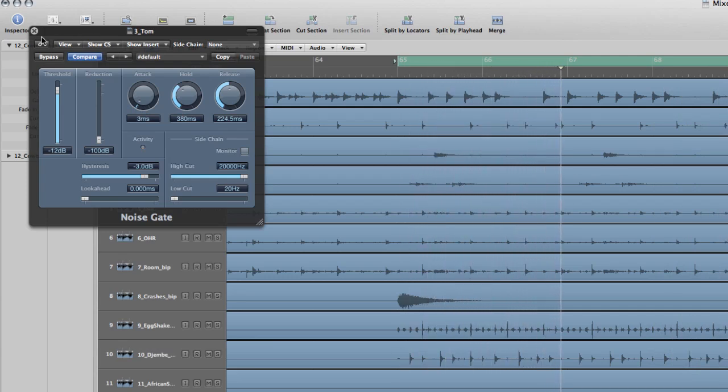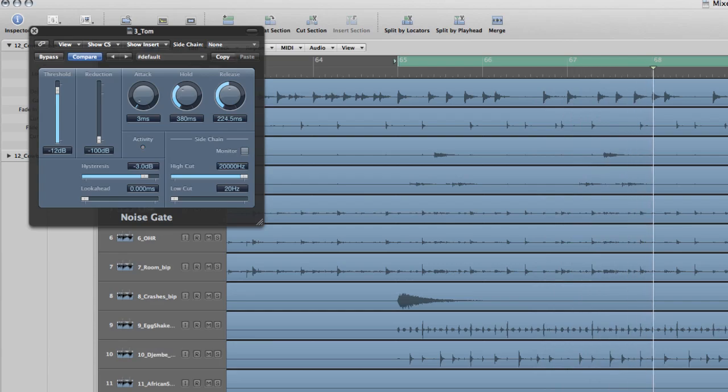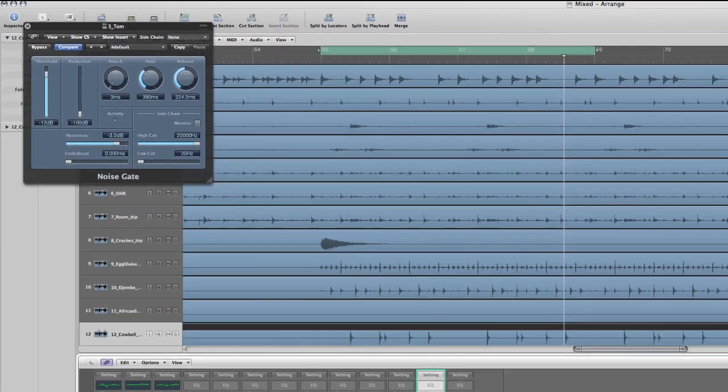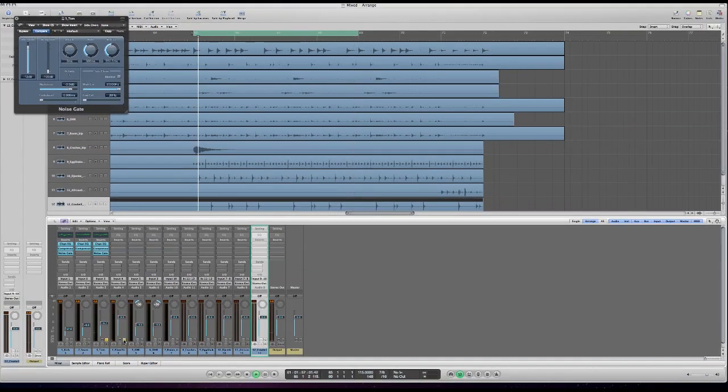That sounds pretty good. You can hear the length of the note and the decay, but then it gets out of the way while the rest of the kit is being played. Now we're gonna do the same for the floor tom.